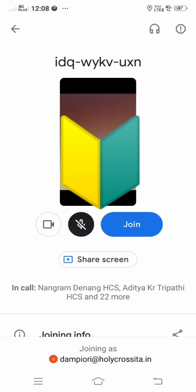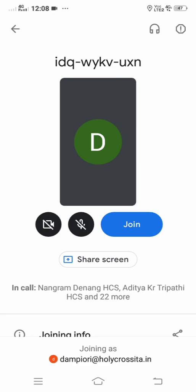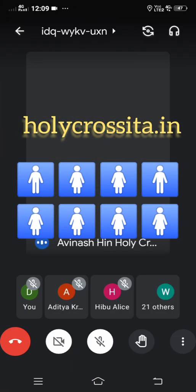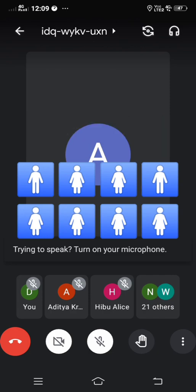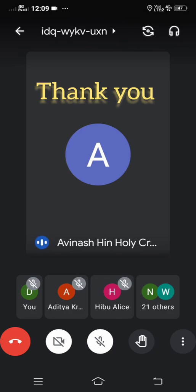This is the advantage of the G Suite ID. I am just disabling my audio and video. With a regular email ID you would have to request the teacher to admit you, whereas with the G Suite ID you can just join directly because we are all under one organization — holycrossita.in. Click the 'Join' button and you are in the class. It is simple and easy, just like any other regular email ID.